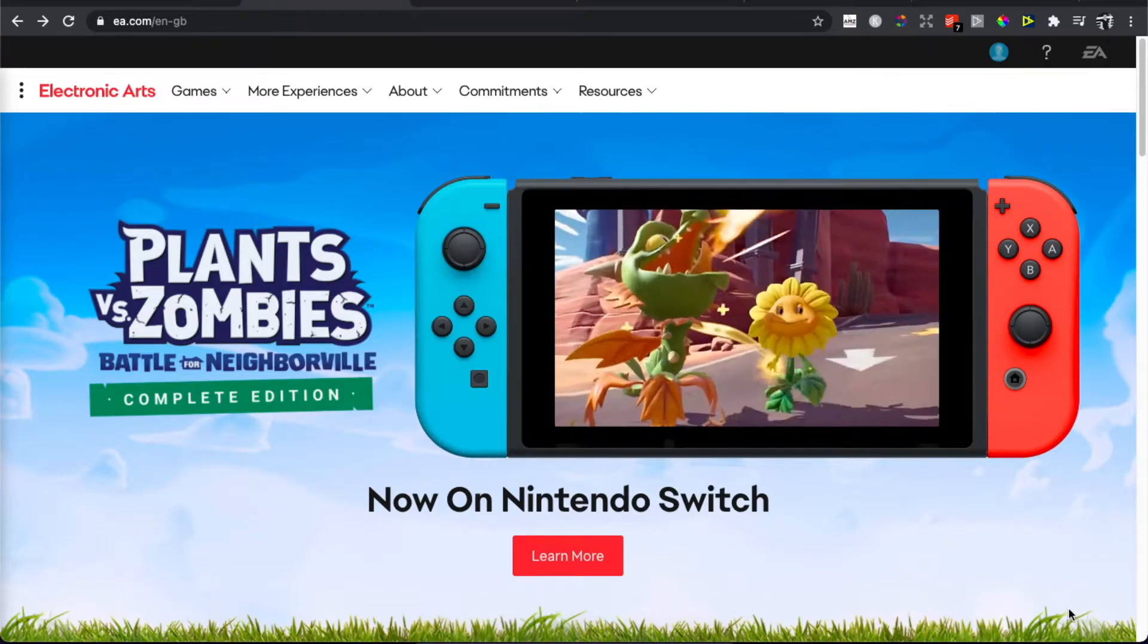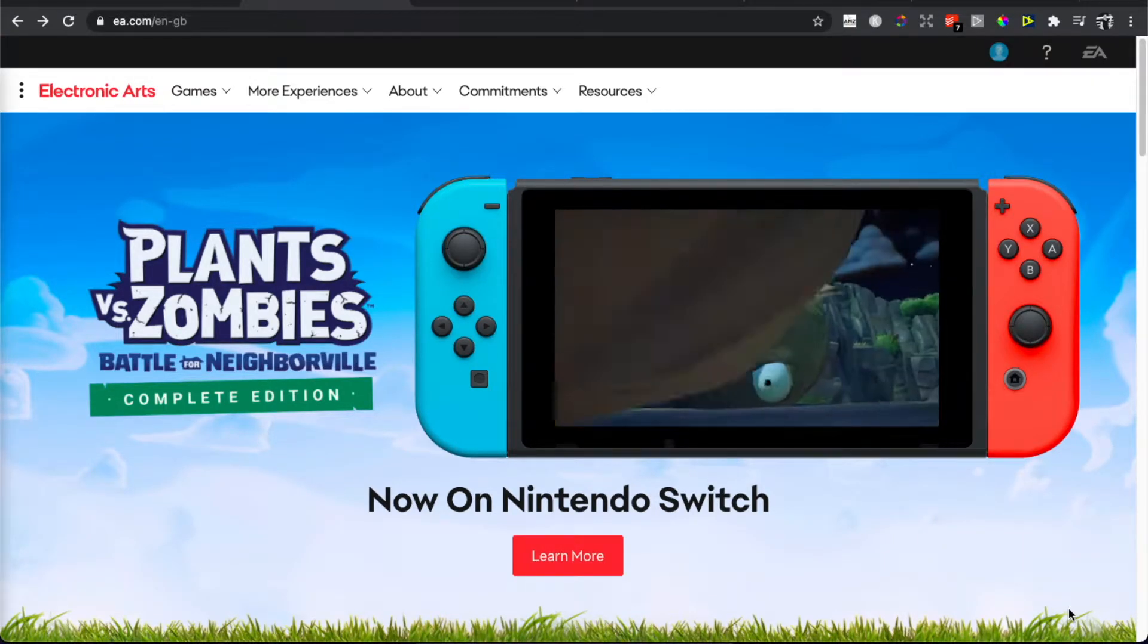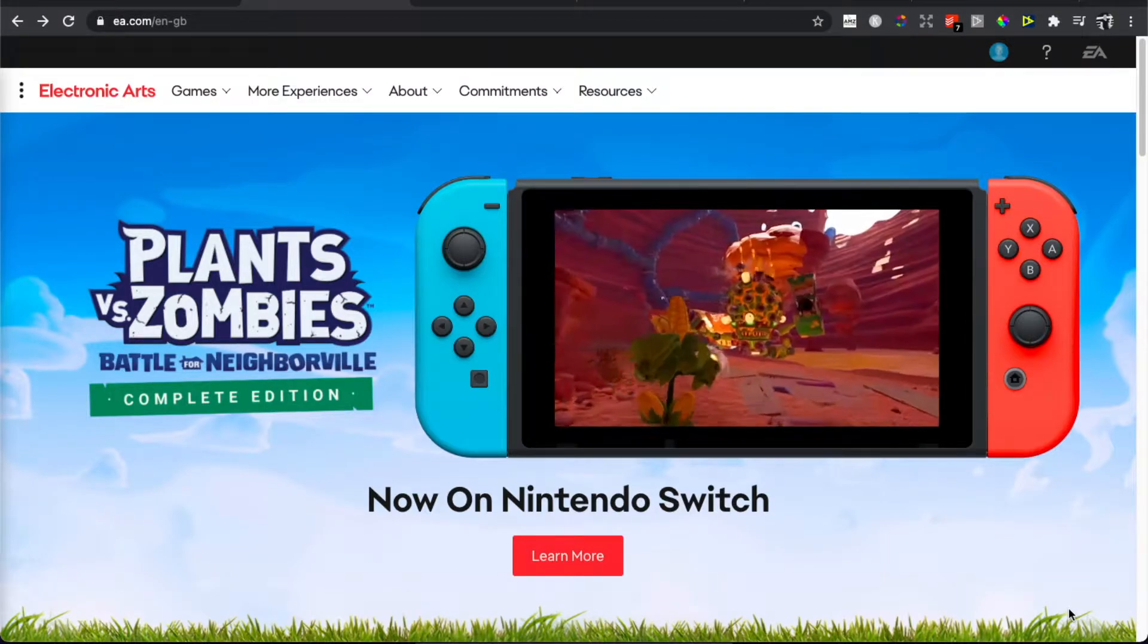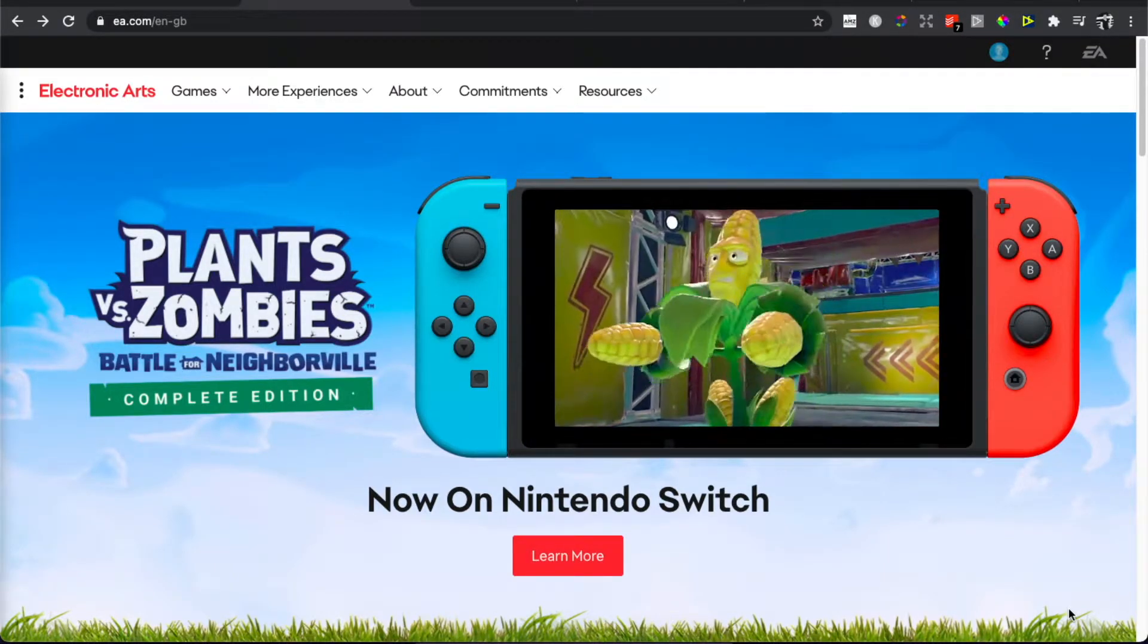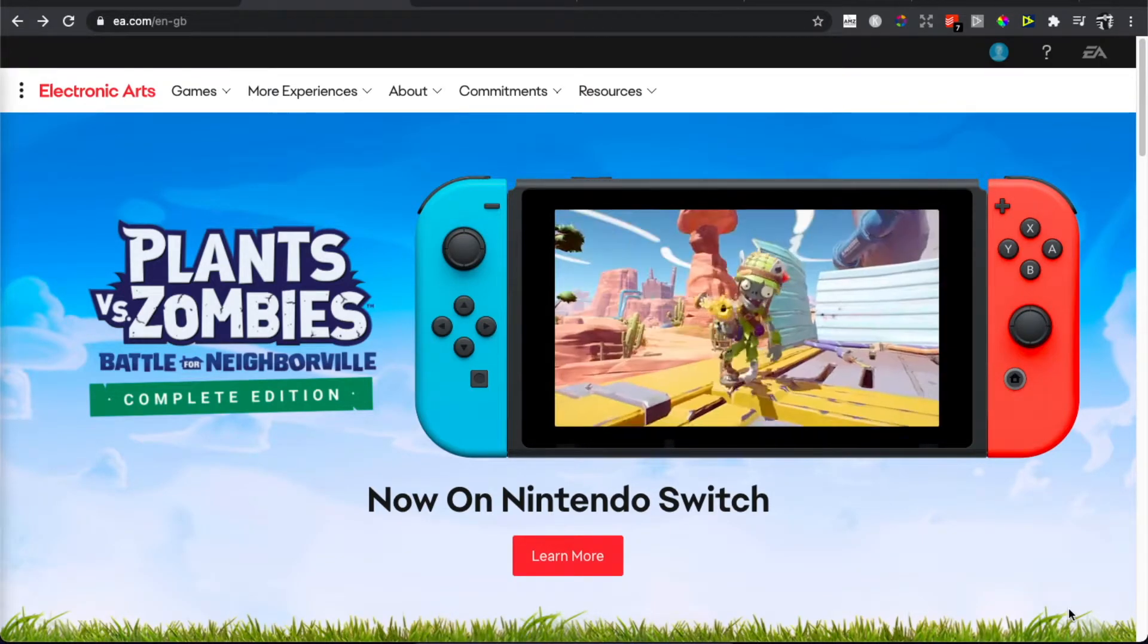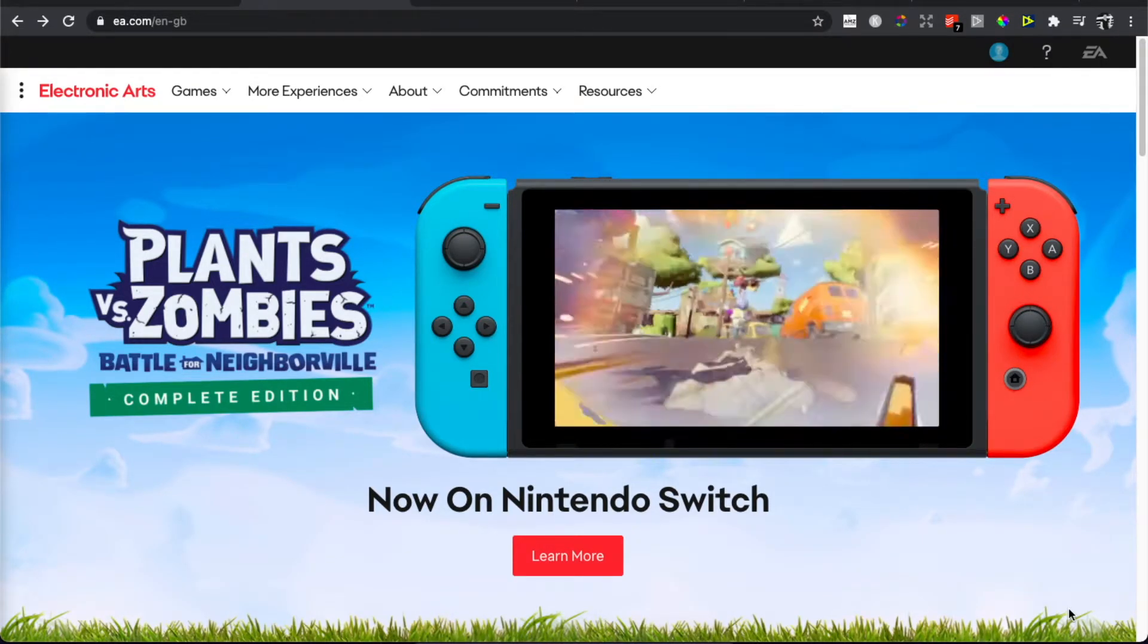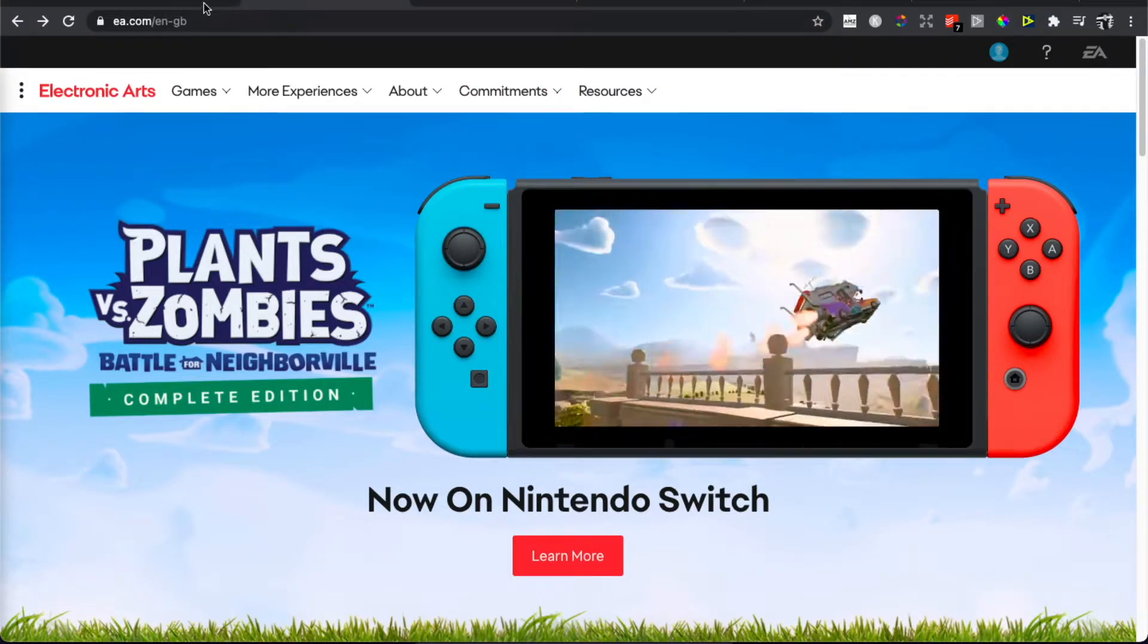In this video I will show you how you can change your EA account email. It's really fast and easy, it will take you less than a minute and it really doesn't matter what kind of device you are using - tablet or phone, the process will be pretty much the same.